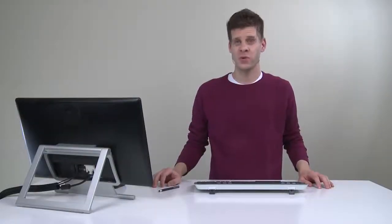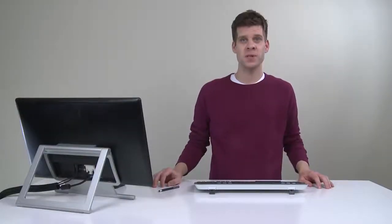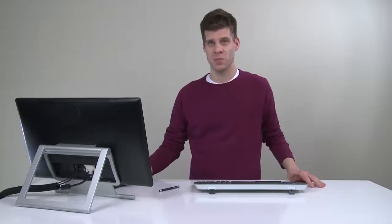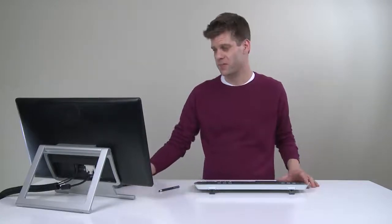No matter what column tool you're using, corners can be a bit of a challenge. Let's take a look at how to handle some of those corners a little bit more effectively.